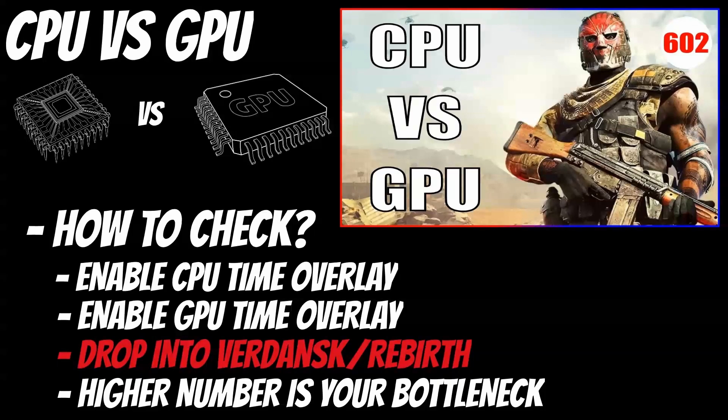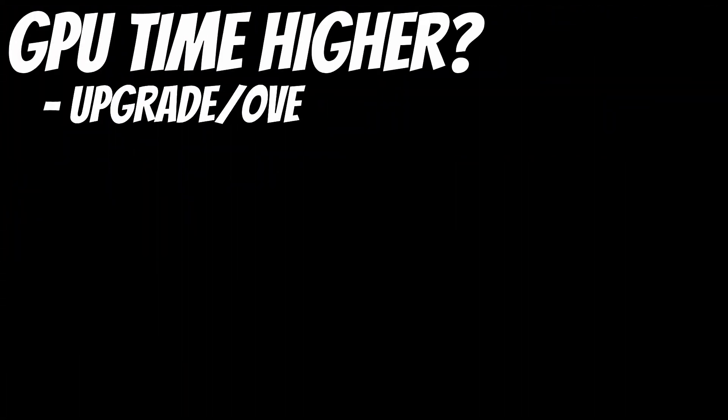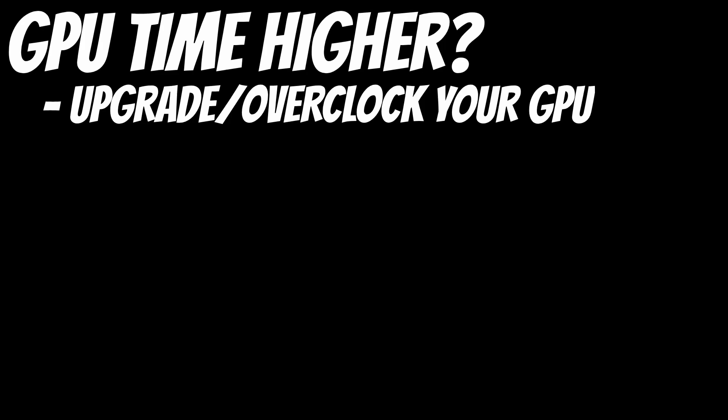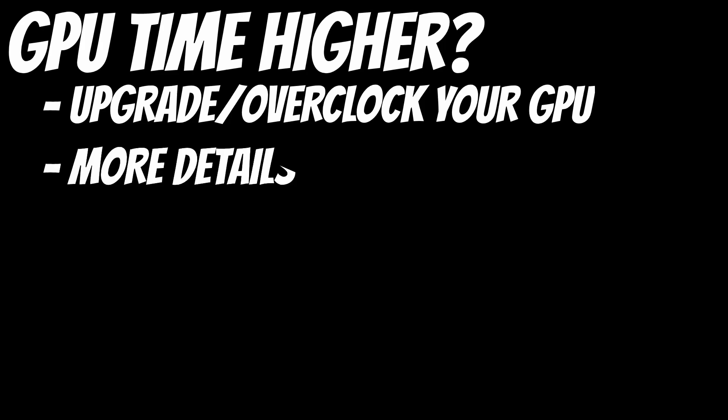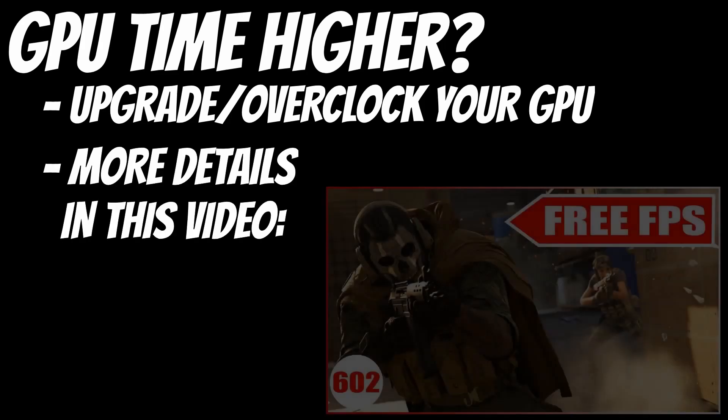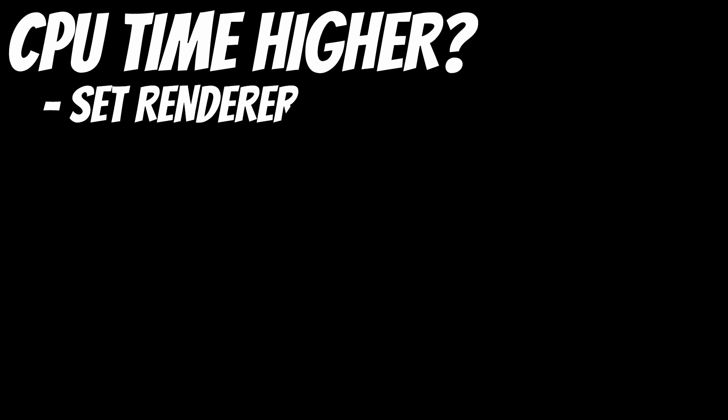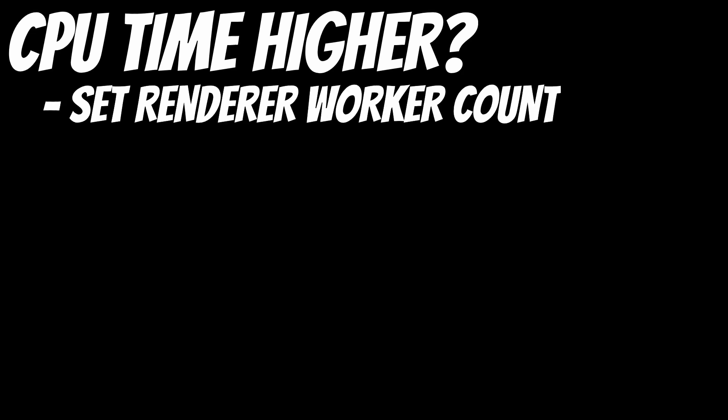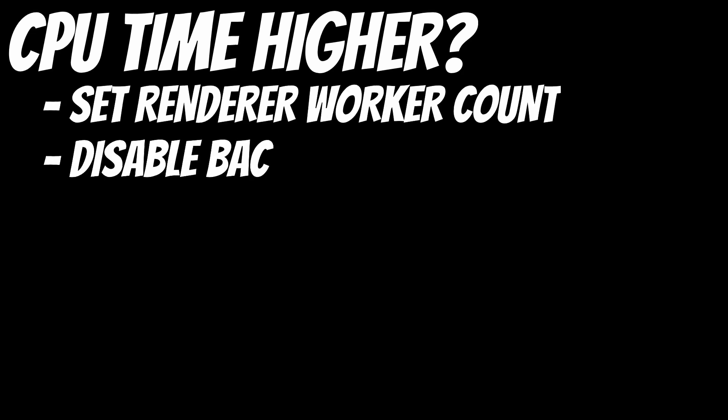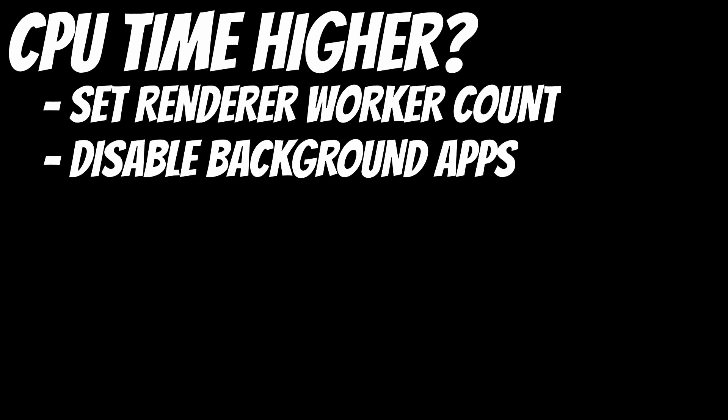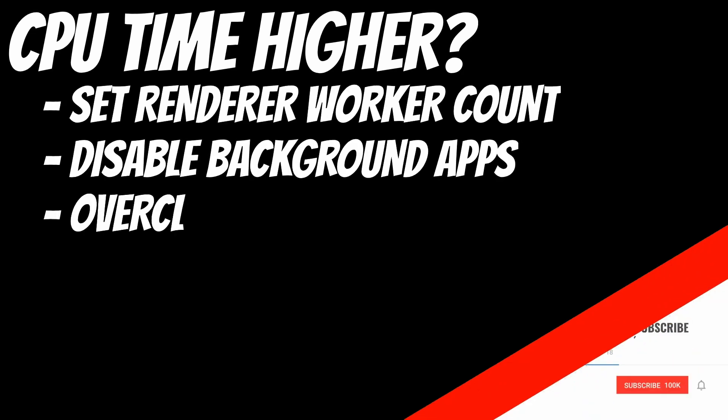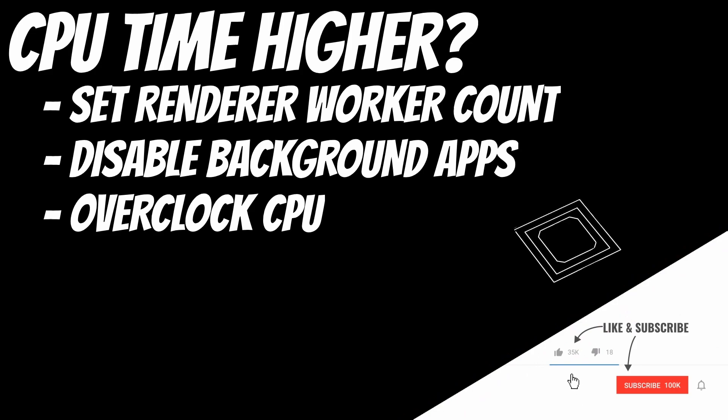Once you have both of those enabled and you're in a game, whichever one is higher is your bottleneck. If your GPU time is significantly higher than your CPU time, then I'd look into overclocking your GPU. I've got a video on the channel about that, and that video would probably give you more performance than this one. But if you're like most of us and your CPU time is higher than your GPU time, then you've come to the right place because this video is going to help you fix that.